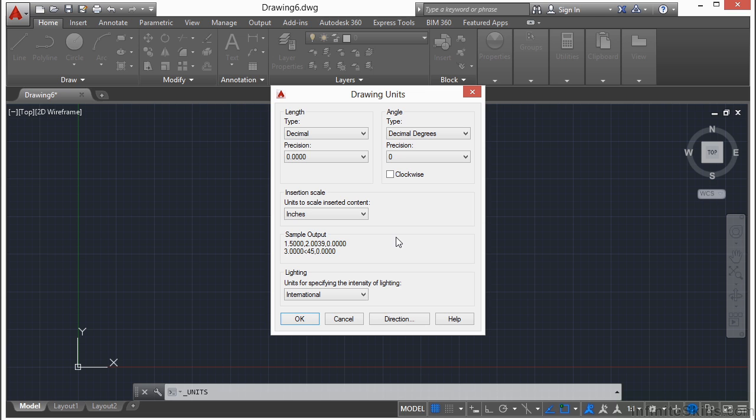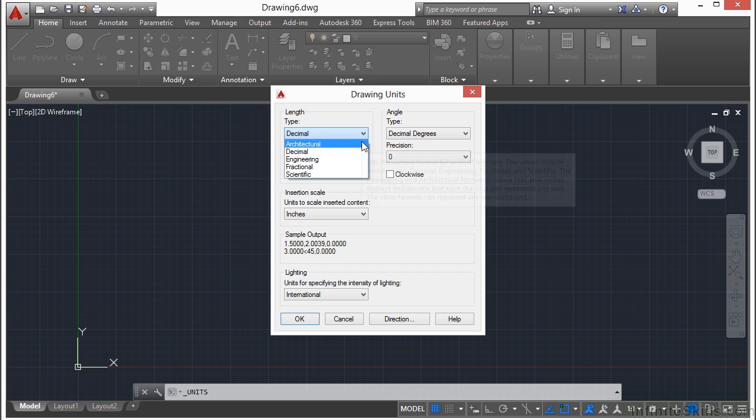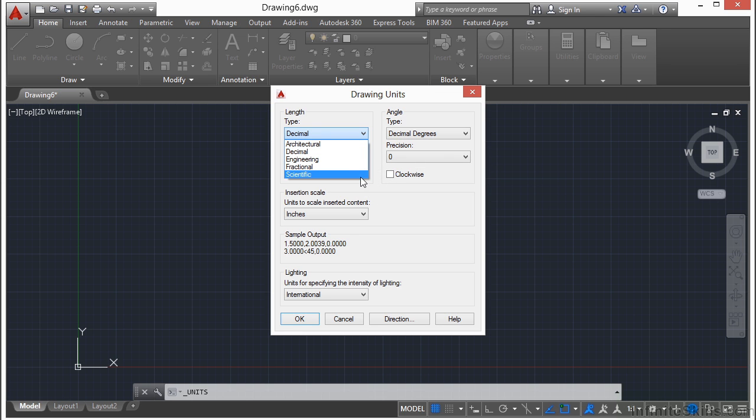Here, you will designate the type of units blocks will be inserted in or other drawings. It also sets up the way your units will be displayed. You can choose from architectural, decimal, engineering, fractional, or scientific.